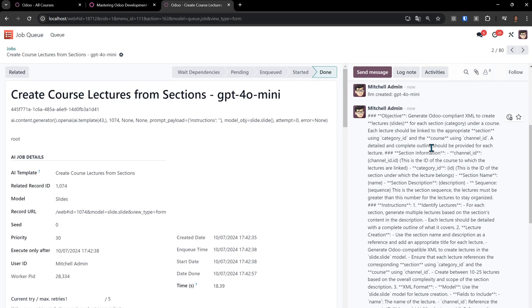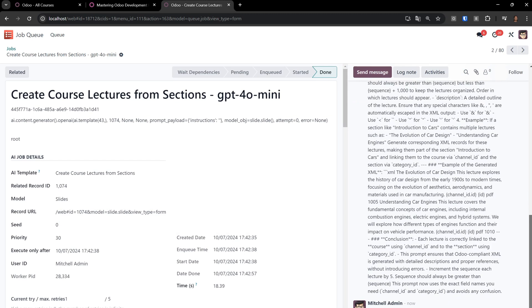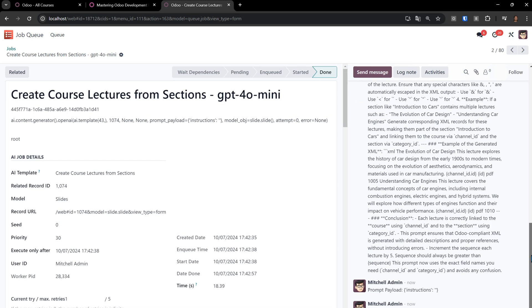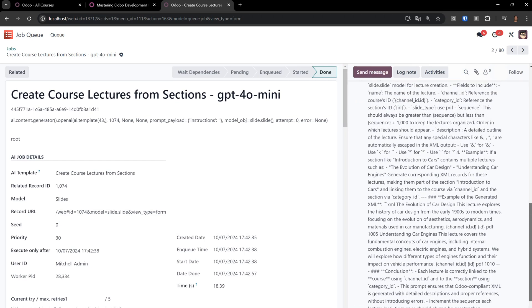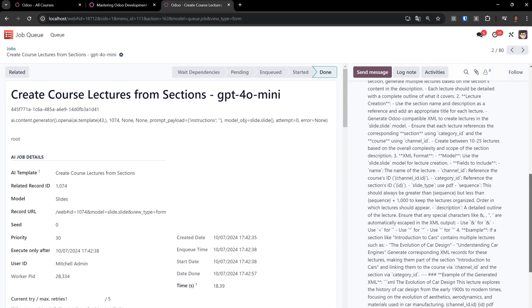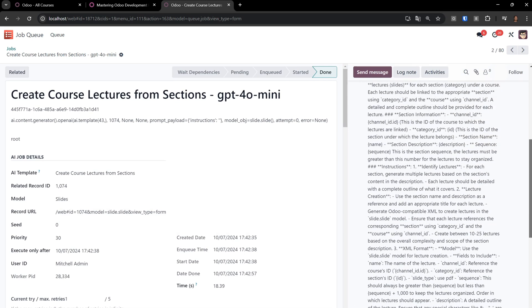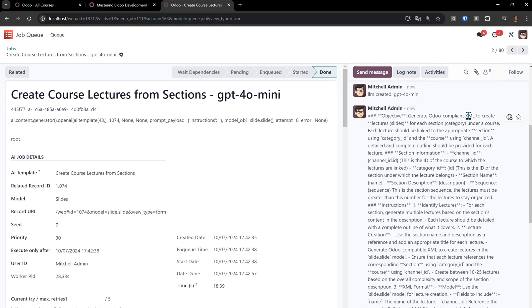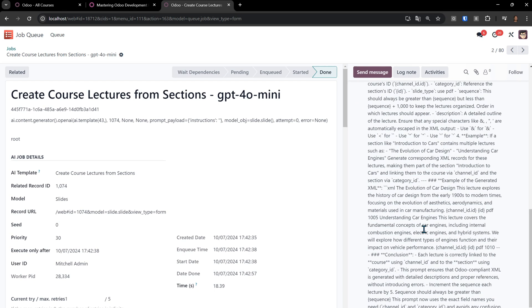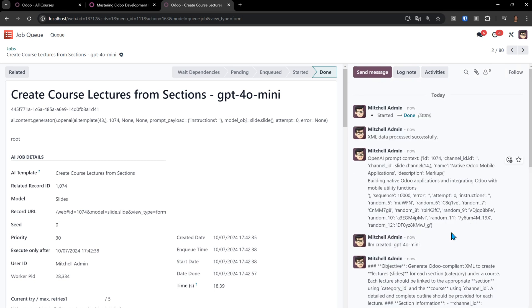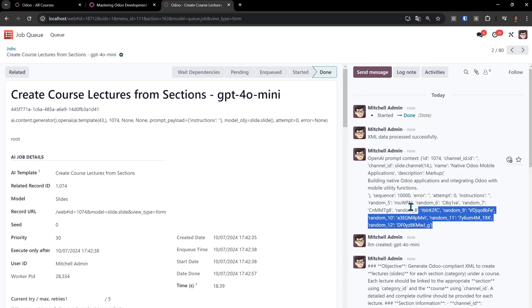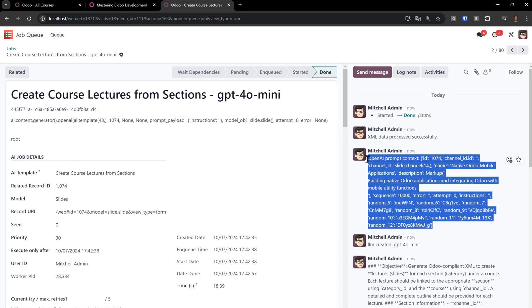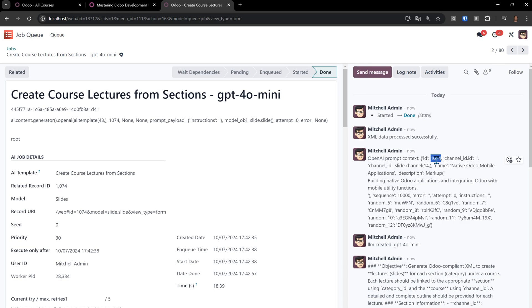If I go here to one of the ones that will have already completed, let's see how it works. Here is the prompt that actually gets sent when it creates the lectures. Generate Odoo compliant XML to create lecture slides for each section category under a course. Each lecture should be linked to the appropriate section using category ID and the course using channel ID. This is a prompt that I've created. You'll get this prompt when you purchase my Odoo AI Accelerator. I'm going to be creating lots of templates as examples.